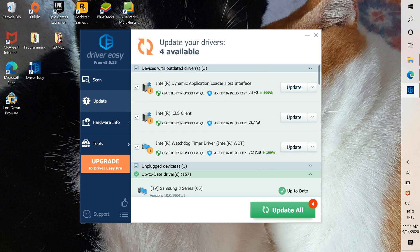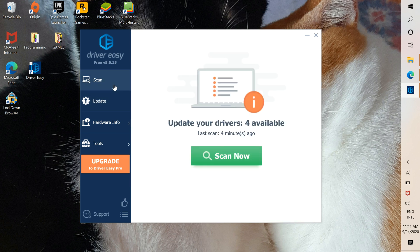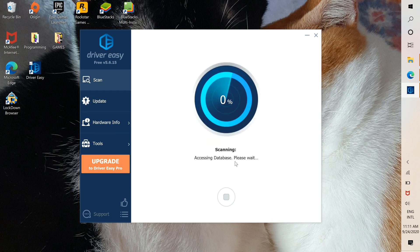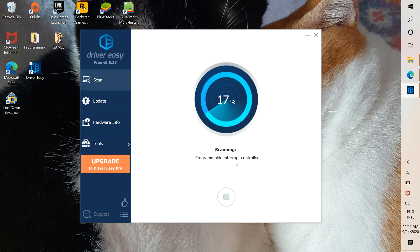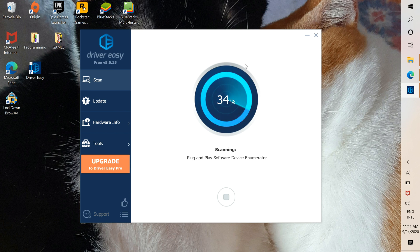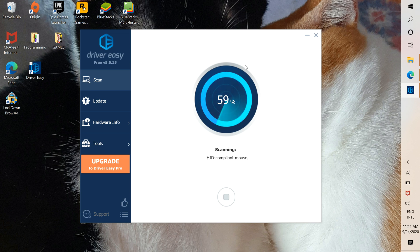Now, if you scan again, you're going to see that since you already updated that driver, it's not going to be in the list anymore.